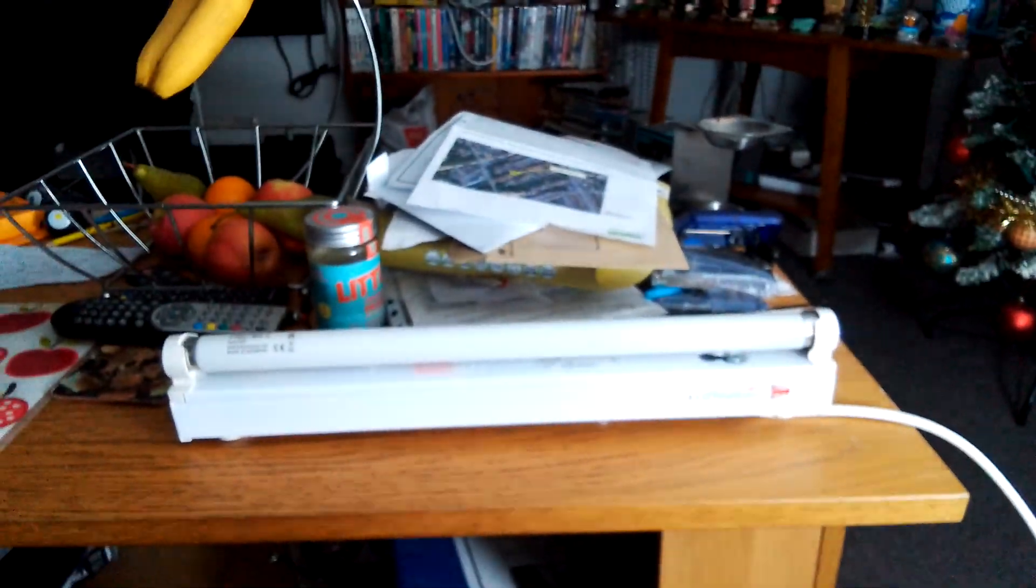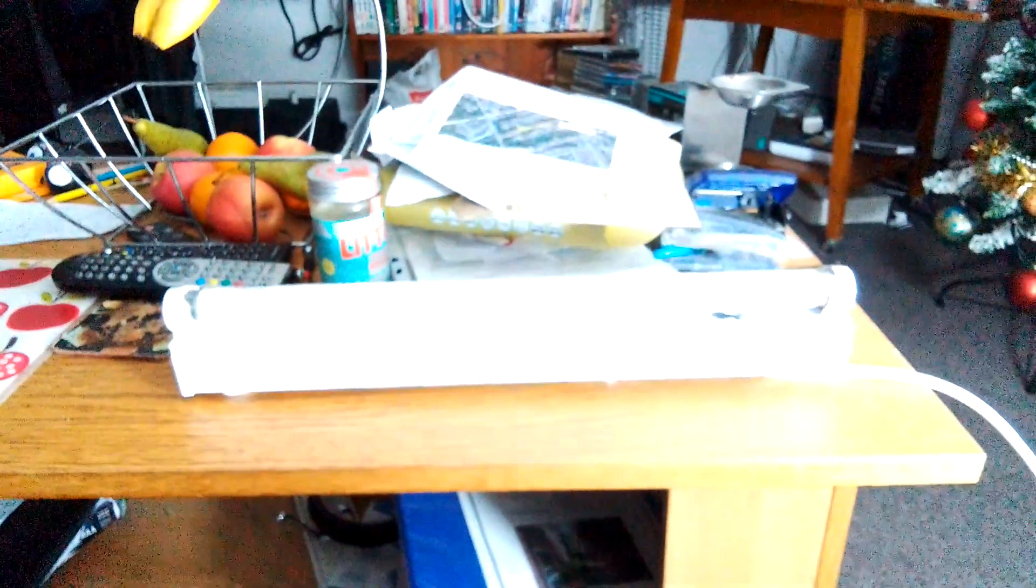So anyway guys, as you can see now, it's turned on at the socket, so all I'm going to do now is turn off this big light now. Right, that's it now guys, the big light's gone out now.